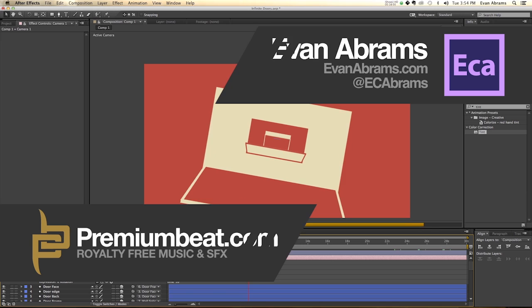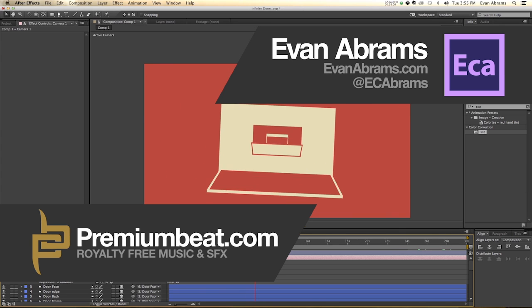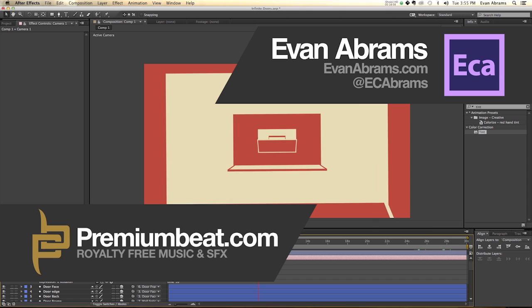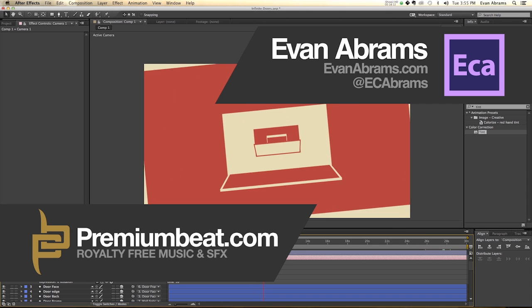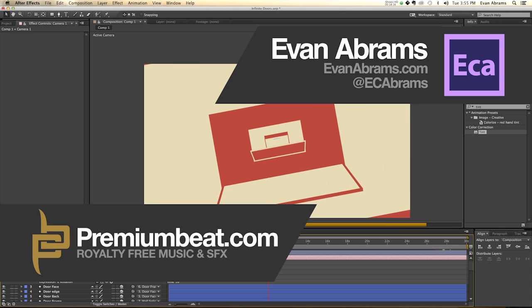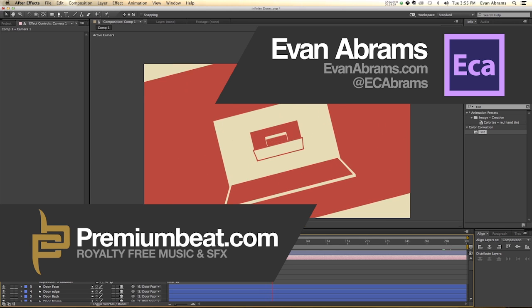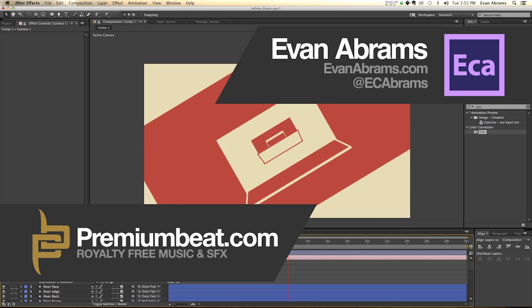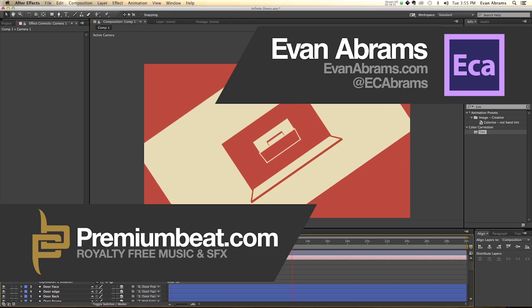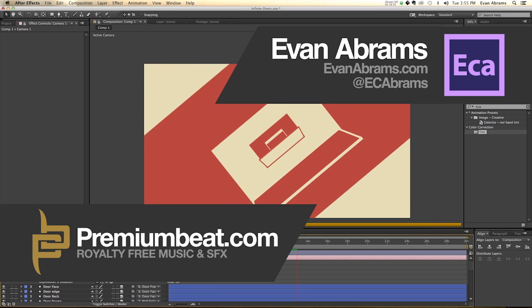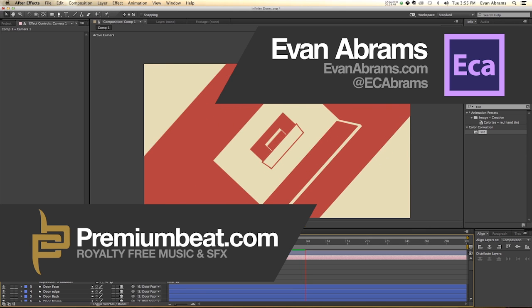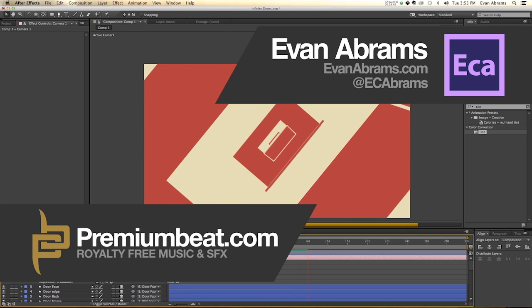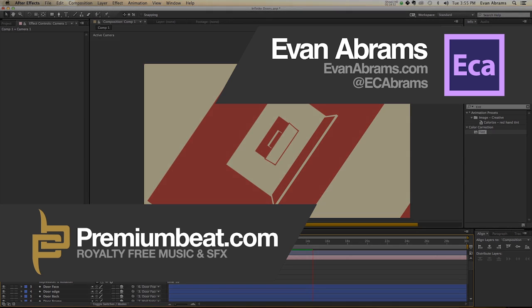Anyway, this has been Evan Abrams for PremiumBeat.com. Hopefully you've enjoyed this tutorial and if you want to learn more about After Effects and other applications, stop by the blog at PremiumBeat.com and you can get insider information from industry experts who work with these things every day and will share some of our expertise with you. And of course, come to PremiumBeat for all of your music and sound effects needs. And if you're interested in more of my stuff, check out EvanAbrams.com or tweet at me at ECAbrams and check out my YouTube channel, there's cool stuff there too. So again, thank you so much for watching and hopefully this has been helpful to you. And subscribe to this stuff, check out the blog, and I will see you around the internet. Thanks again and have a nice day.